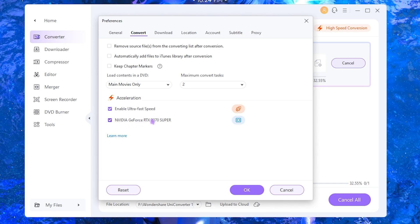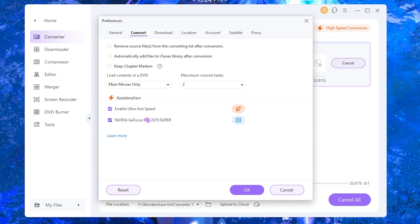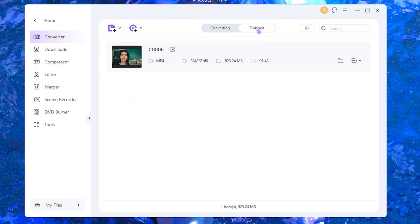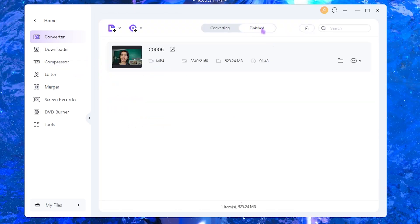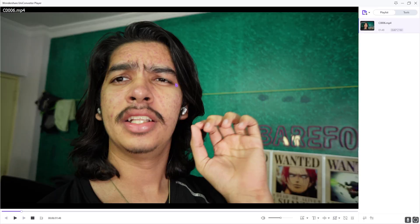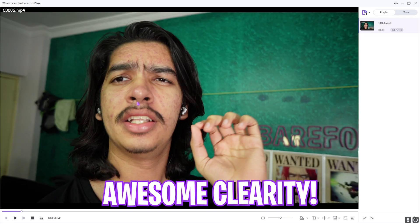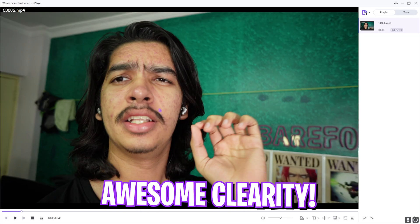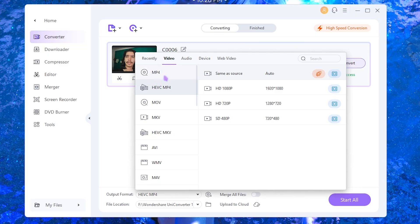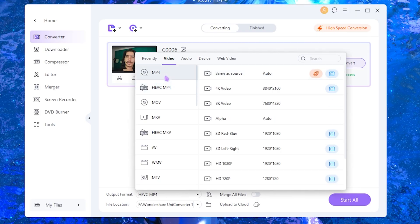Once that is converted you can find your clip in the finished section right over here. Simply play it, and once again this is the video quality and it is awesome.